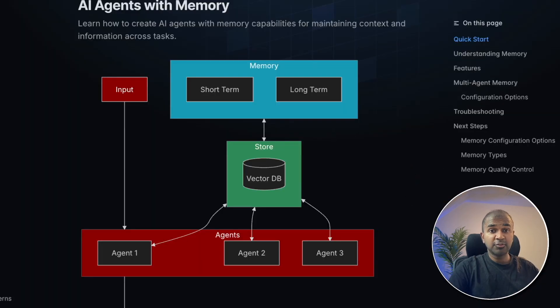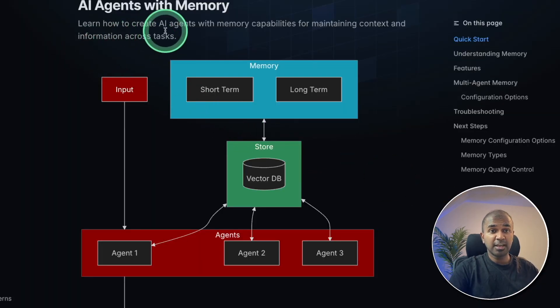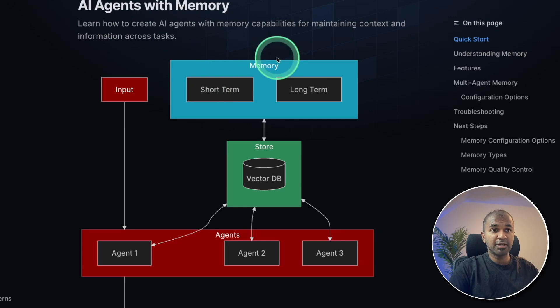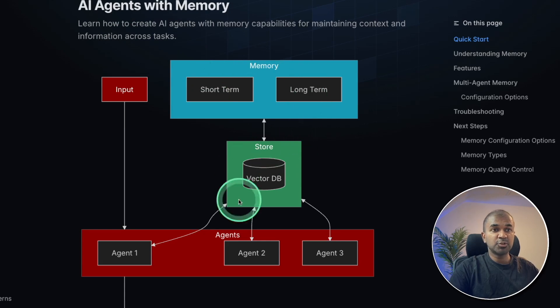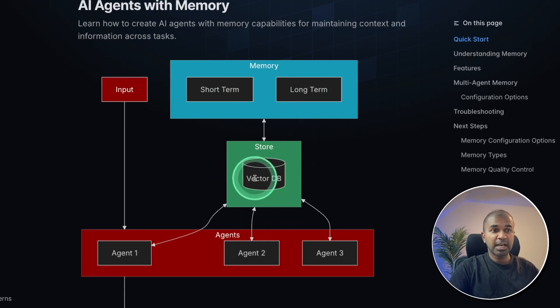This involves adding memory to AI agents, such as short-term memory and long-term memory, saving those data in vector databases, and retrieving when required.